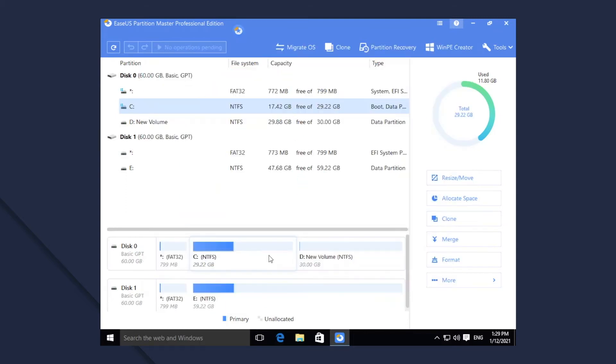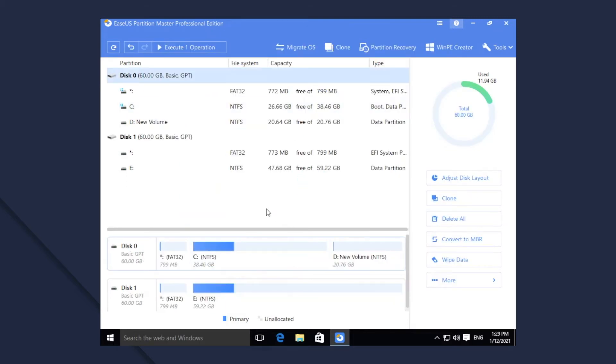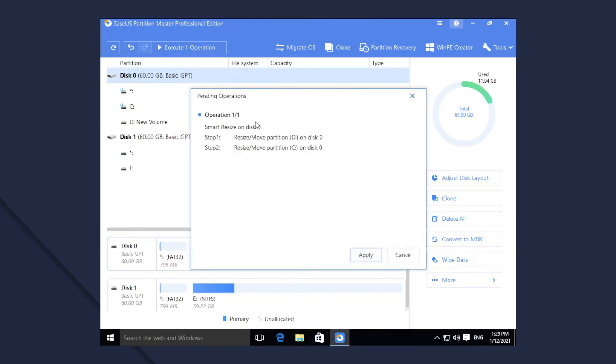When you apply the operations, you will find that Smart Resize actually is combined by two operations. It is more intuitive than normal Resize Move operations.